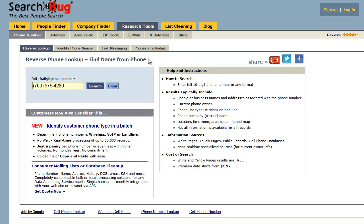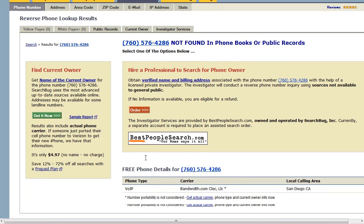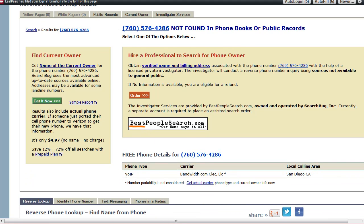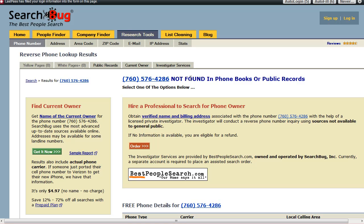So with that, I'm going to use this example 760 number in our form and click search. What you're going to see is that because this number is a VoIP number, we're going to tell you that right down here. We're going to tell you it's with bandwidth.com, and obviously we did not find this phone number in the phone books or in public records. So we're giving you a few different options below here.